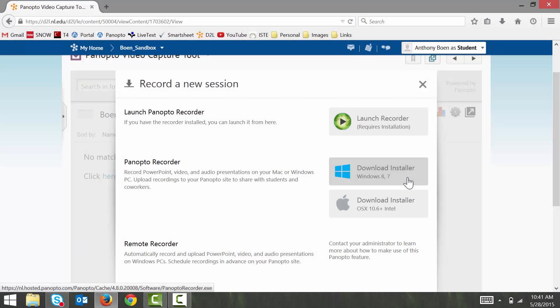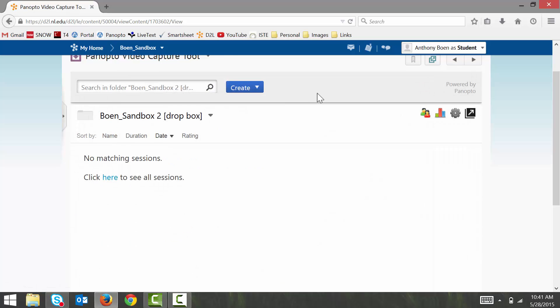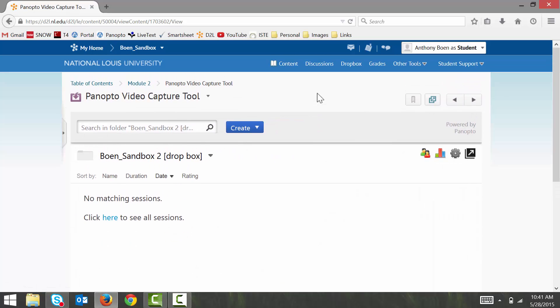After the recorder is installed on your computer, it should launch automatically. But in case it doesn't, you can now launch the recorder either from your computer, just like any other application, or you can launch it through the Panopto Dropbox. Do you remember how to do that? Good!